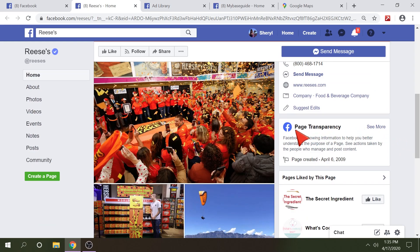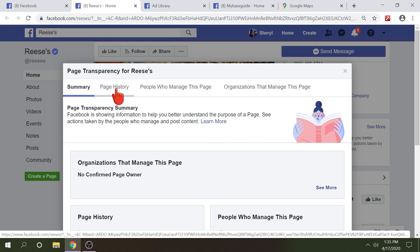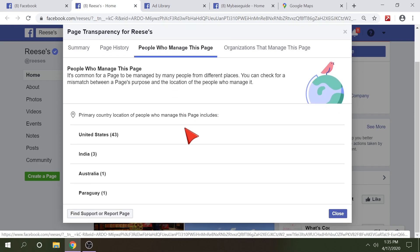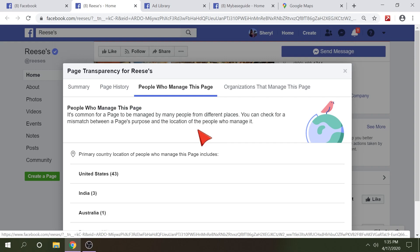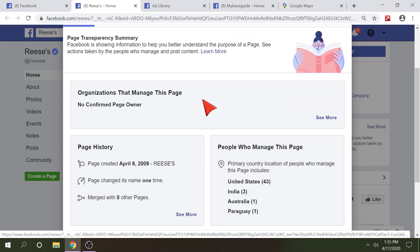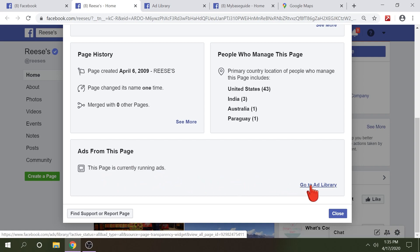Once you go to a page on Facebook you're going to scroll down and on the right-hand side you're going to see 'Page Transparency.' There's a lot of info in there — some useful, some not — but we're going to look at how to find the ads. You can click 'See More' and you'll get a pop-up showing page history, name changes, people who manage the page, and you'll be able to see where these people are located, which can sometimes be very helpful. Now once you're back at the summary, you'll see that same information, and if you go all the way to the bottom, you'll see 'Ads from this page' — this page is currently running ads.